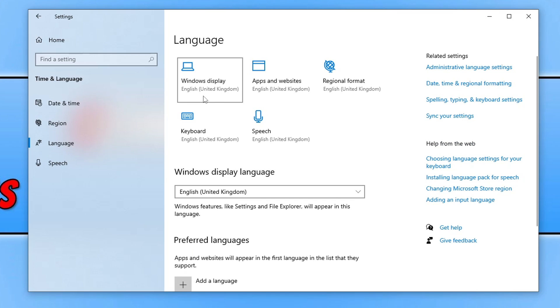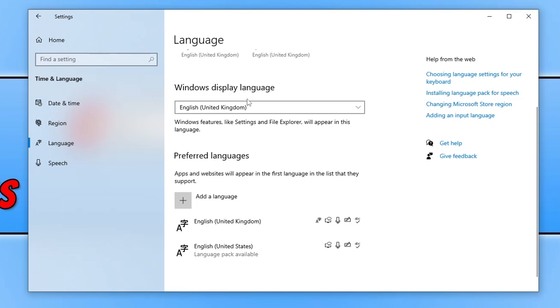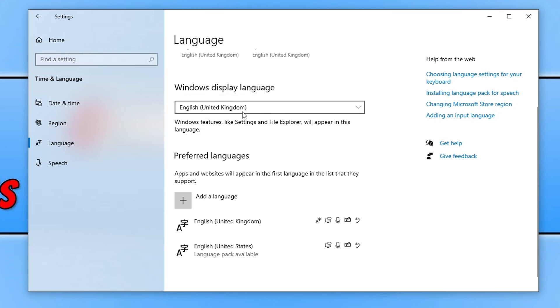Now you need to ensure that all these here, these five options, all say your language. So you can see I've got English English English English English. Below we got Windows display language and that's also English so you just want to make sure that's selected.